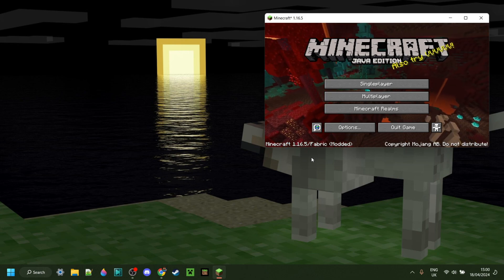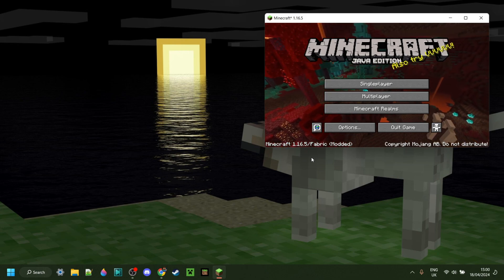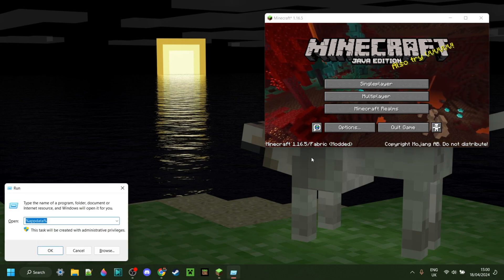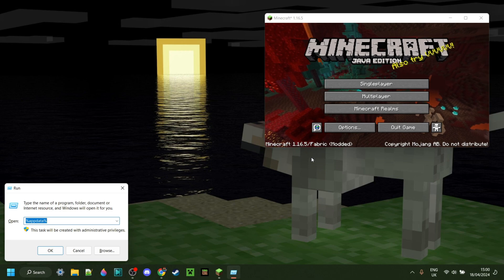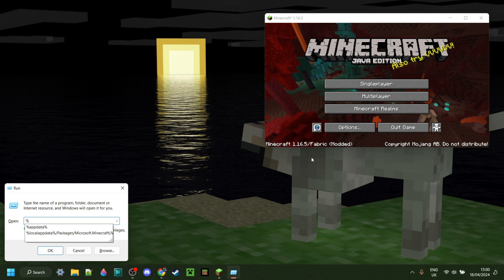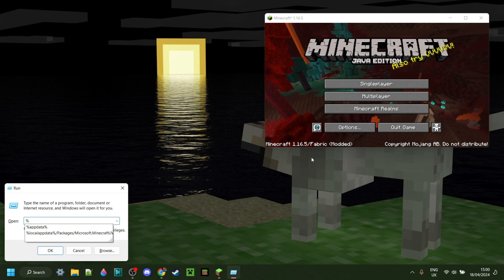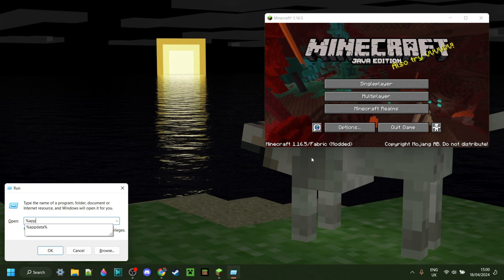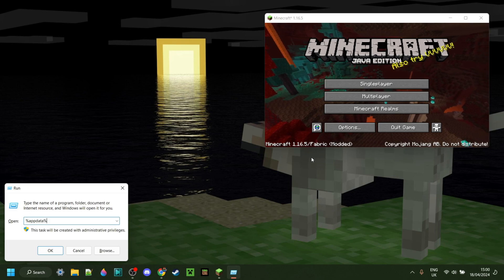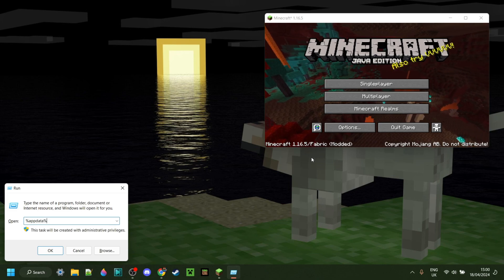Finally, I'll show you how to use mods with this. So you want to press on Windows and R at the same time, and then in the box that comes up, type in a percentage sign, app data, and then another percentage sign, just like so.